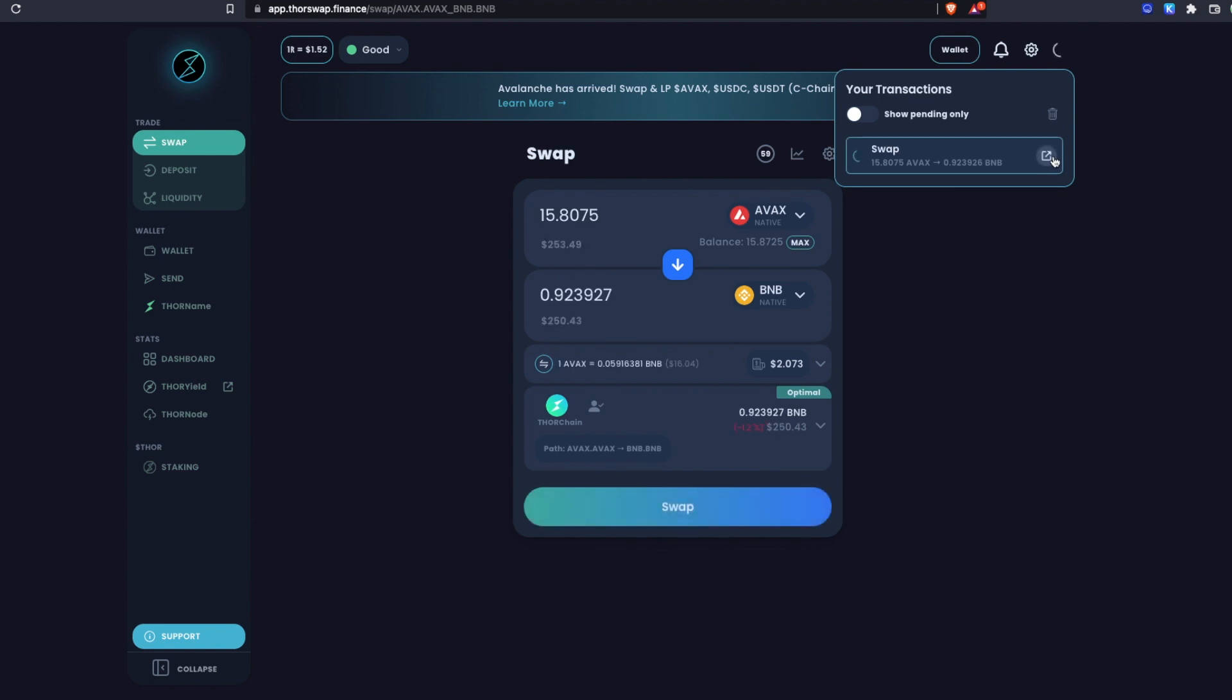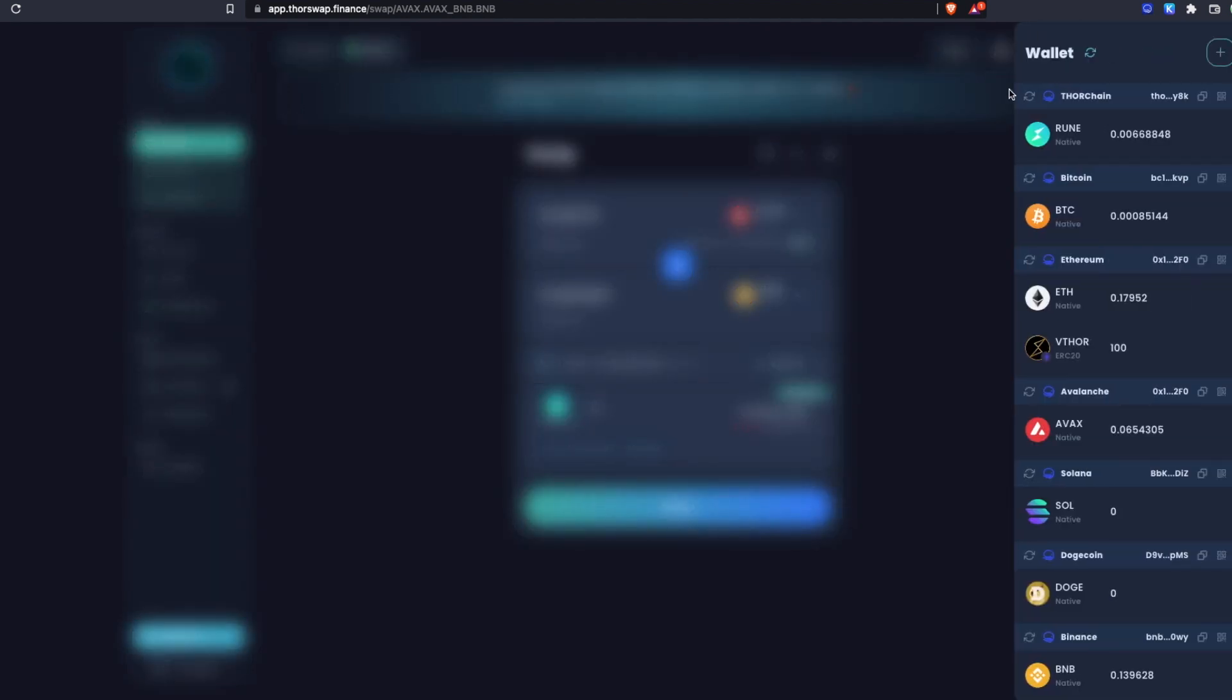This is what I had skipped over, but you'll always see your pending swap here. You can track it by using this link and you'll just see it pending until your assets are received. And there it is, confirmed AVAX to BNB and that BNB is in our wallet.